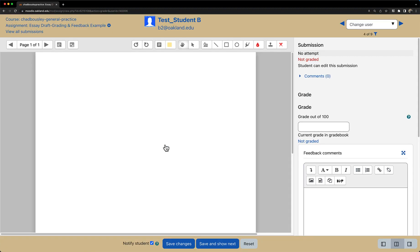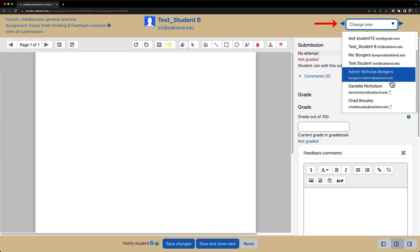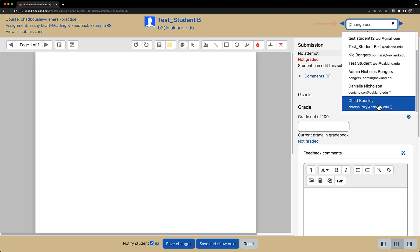Now in the upper right hand corner, select the student that you want to give some feedback to. And just to know, any students that have an asterisk to the right of their name, their submission has not been graded yet.